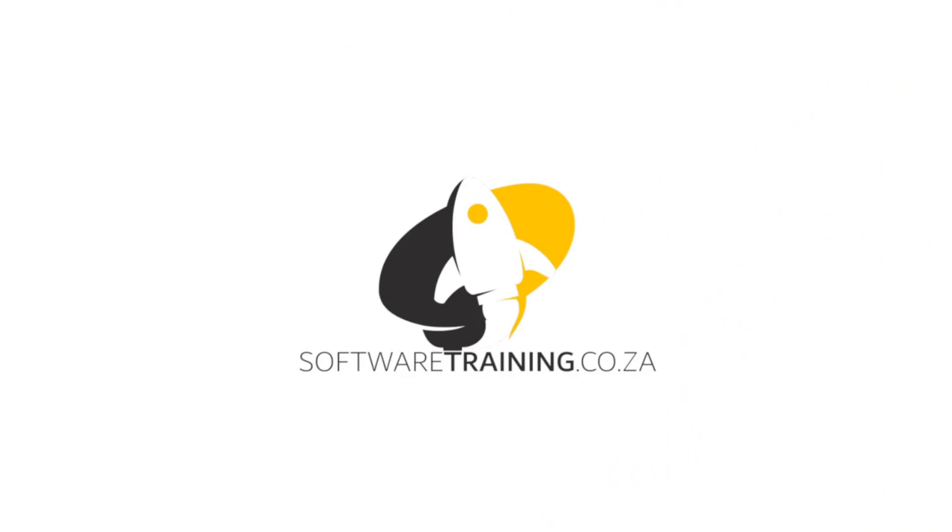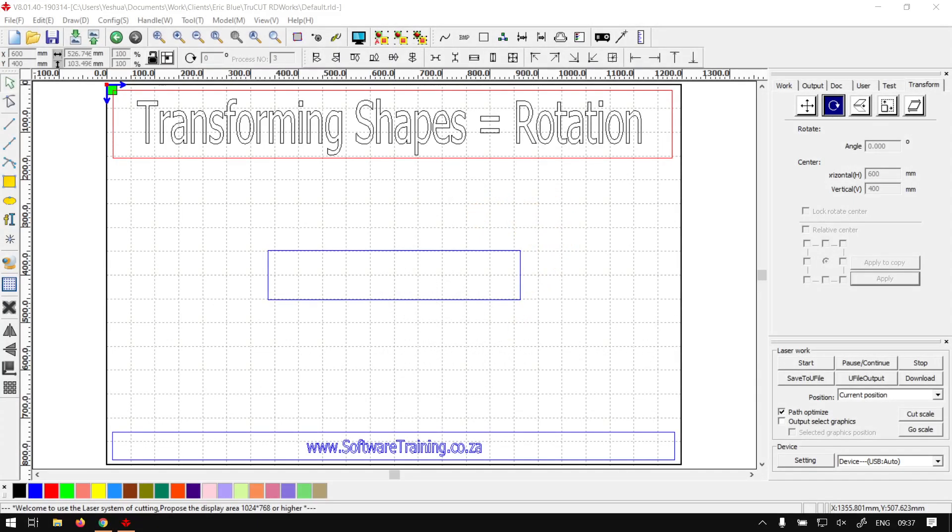So today's video can be found on softwaretraining.co.za. We make short and easy to watch problem-solving videos and we also have daily updates. Otherwise, we're back in the program here.